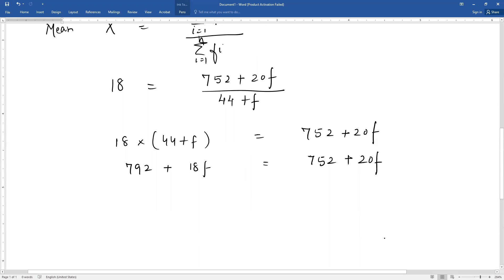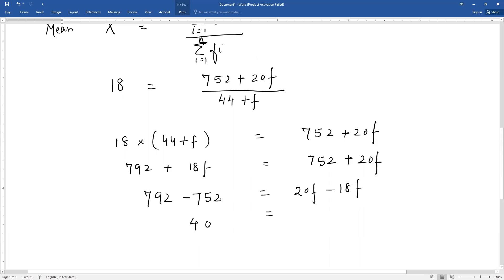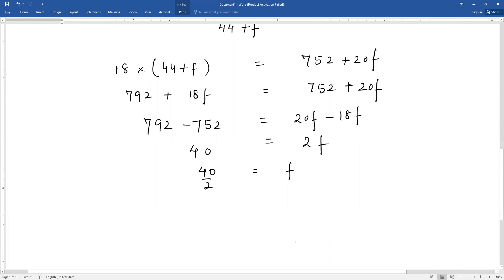In the next step, we take f terms to one side and 752 to the left hand side. 792 minus 752 equals 20f minus 18f, giving 40 equals 2f, so f equals 20. We found the missing frequency.